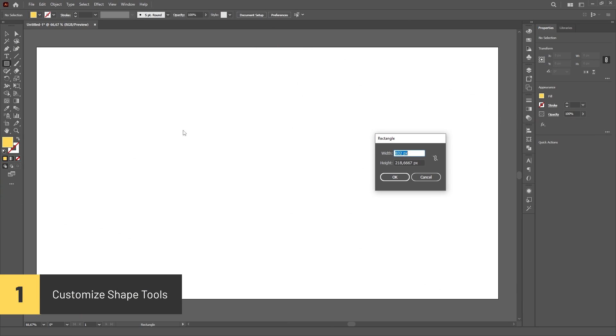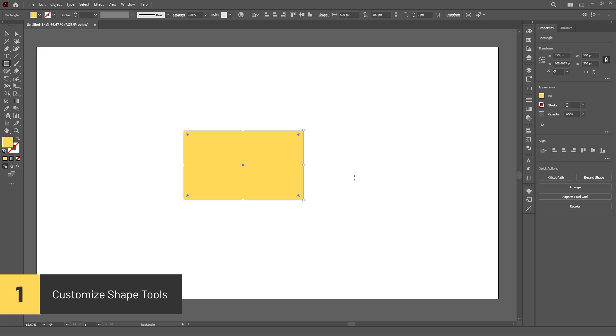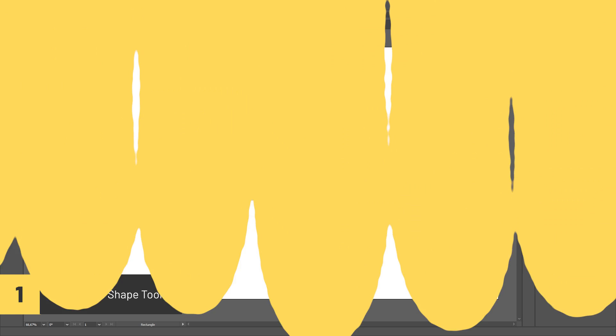Click using any of the Shape Tools to bring up a menu where you can more precisely customize the shape you're creating.